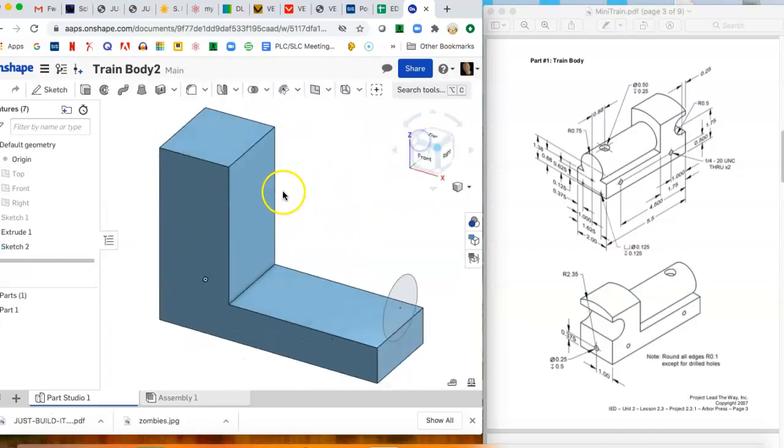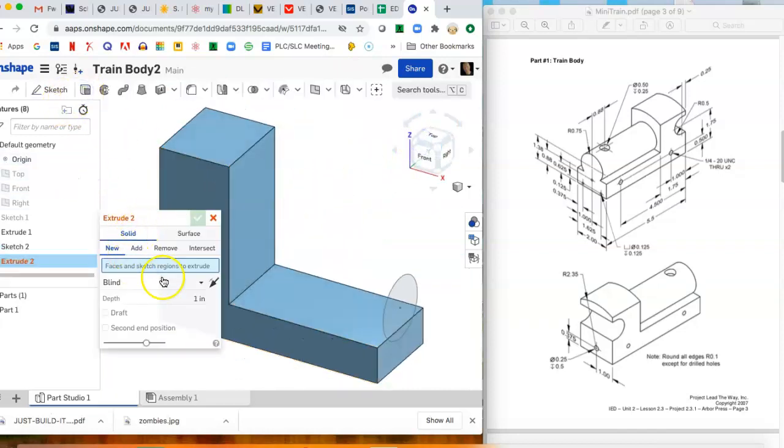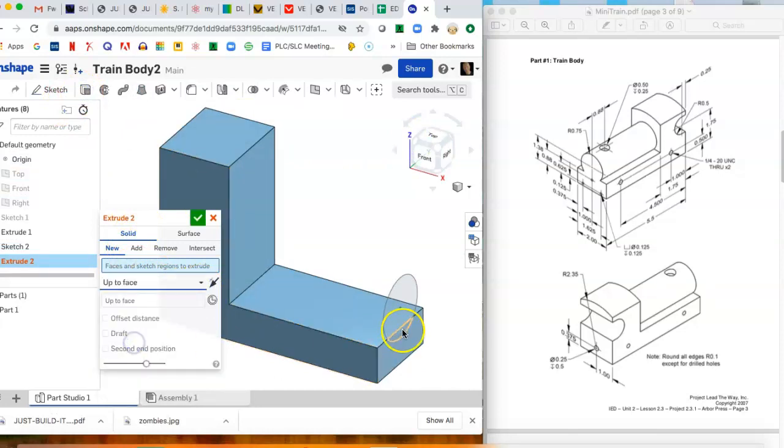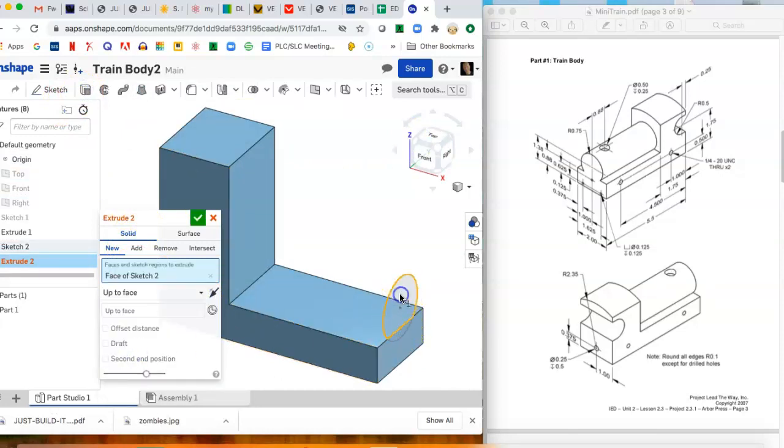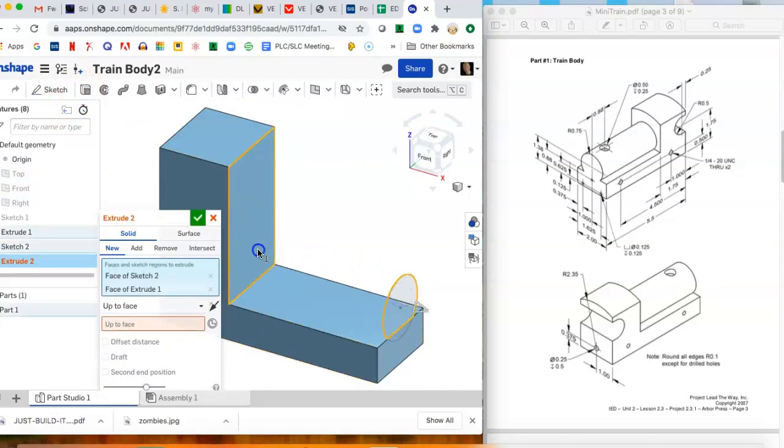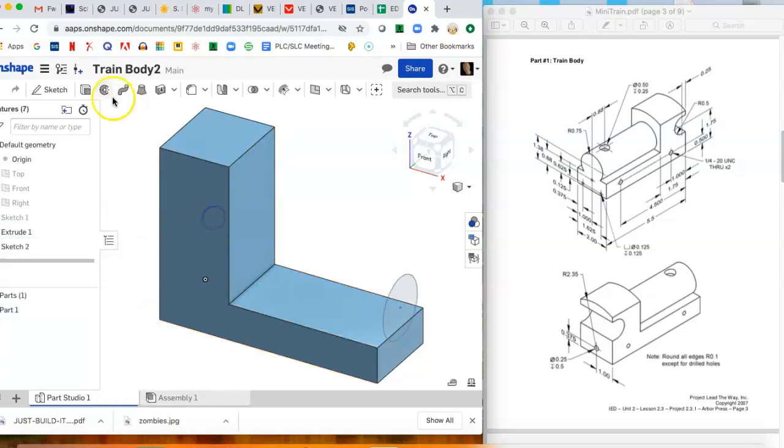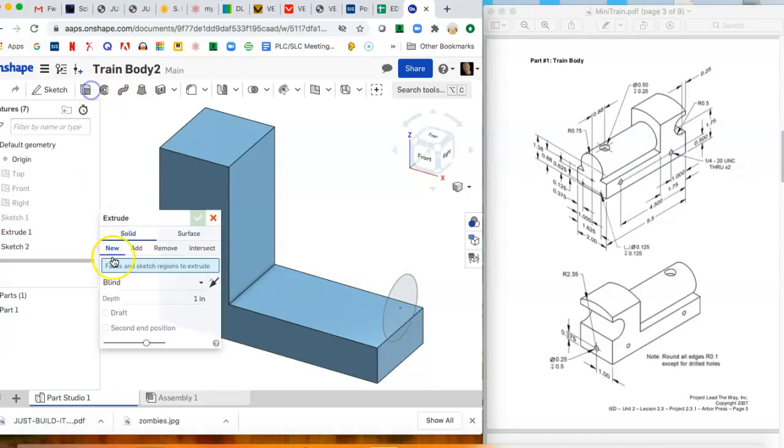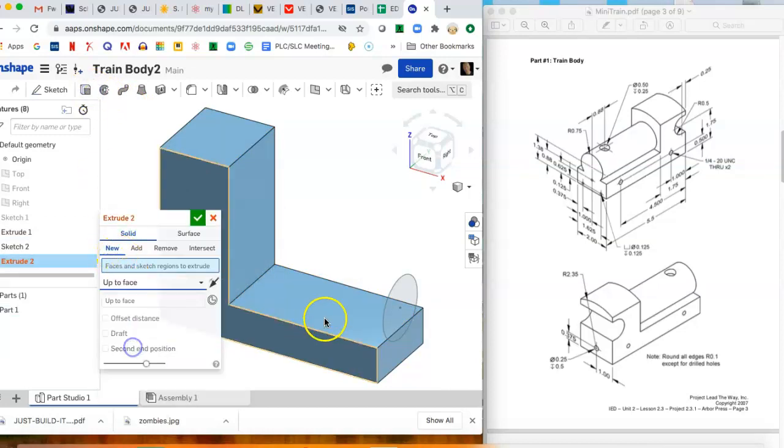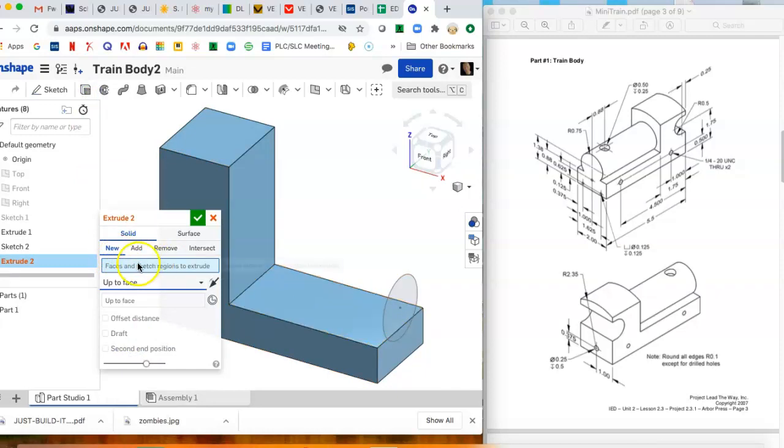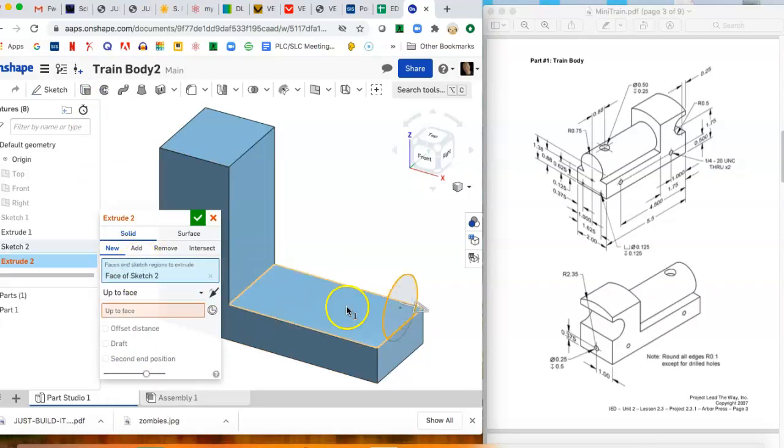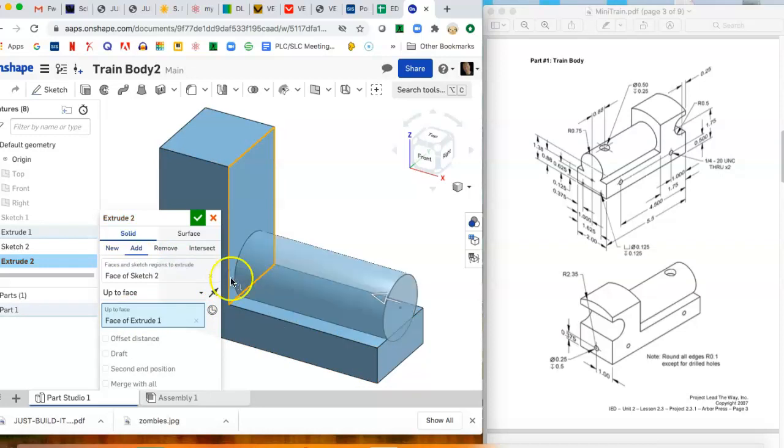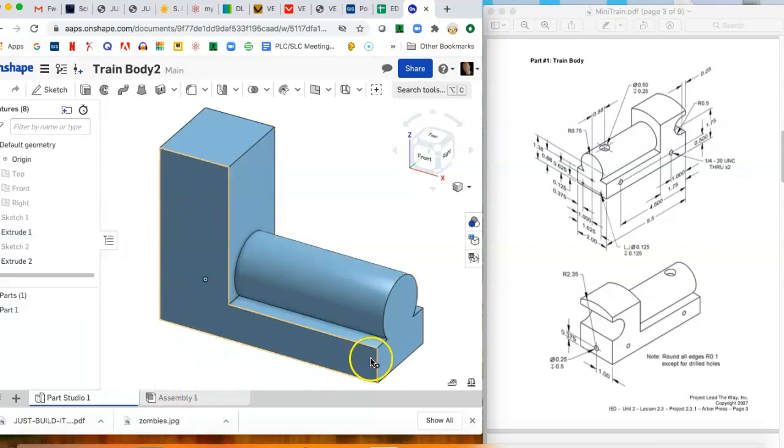We're gonna finish that sketch. And then a different way to extrude instead of blind, you can say up to face and you can click this and then click that, and it should extrude up to that face. And here is our what we want to extrude, and our up to face is there. Yes, good. And now we have the train body.